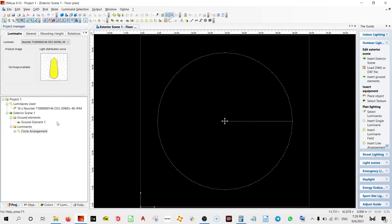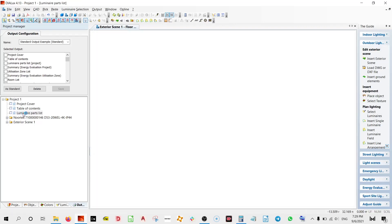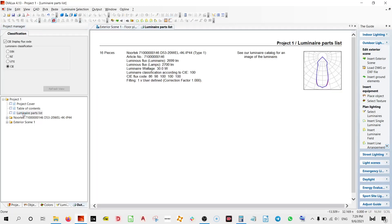Now if you see the luminaire will be of 30 watt and the details can be found in the luminaire parts list. So here if you can see it's a 30 watt luminaire with the initial lumens of 2700.